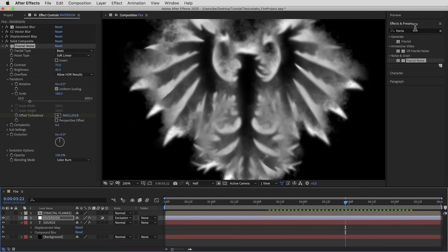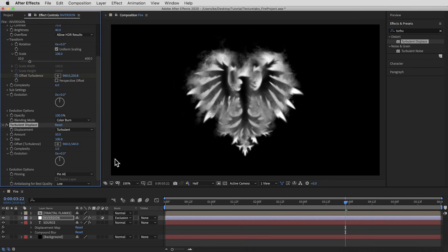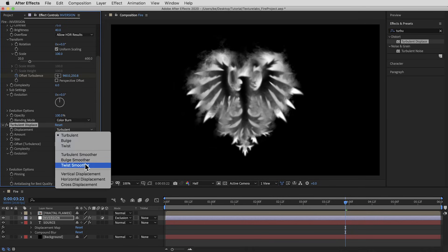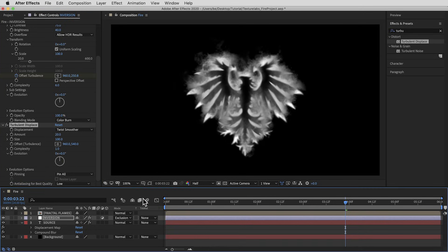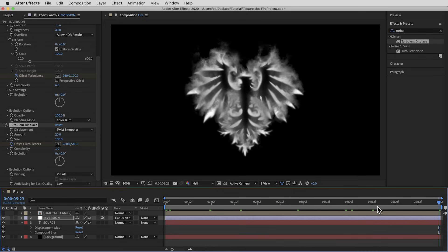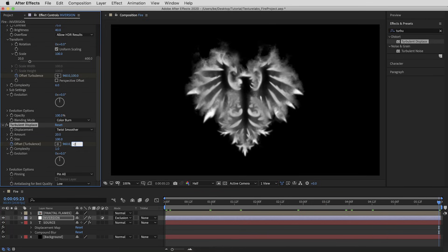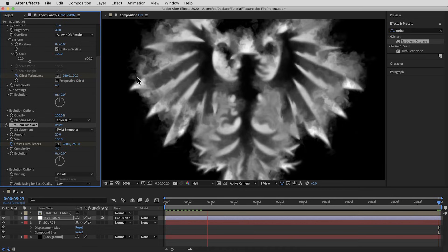Let's add another effect and give it some twisty swirliness with the Turbulent Displace effect. I'm gonna switch the displacement style to Twist Smoother and bring the amount down to 20. I'll also animate the offset property so these little twists travel upward — keyed to start at the default 540 on the Y axis, then at the end of the timeline take it down to negative 260. Then I'm going to take the complexity up quite a bit — the default is one, but I'll go all the way to seven. That gives us some really nice twisting, curling details.